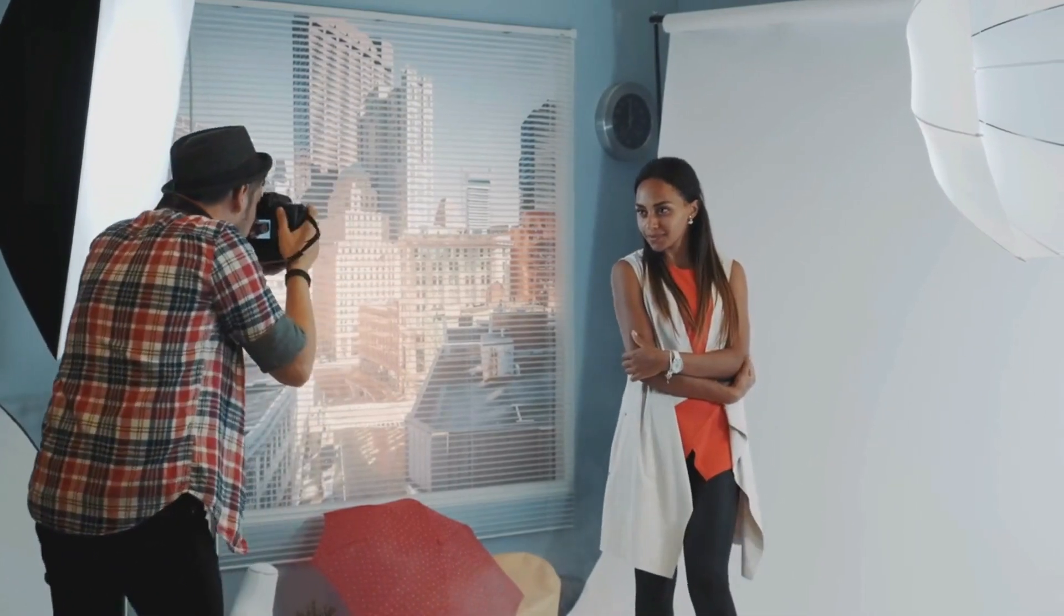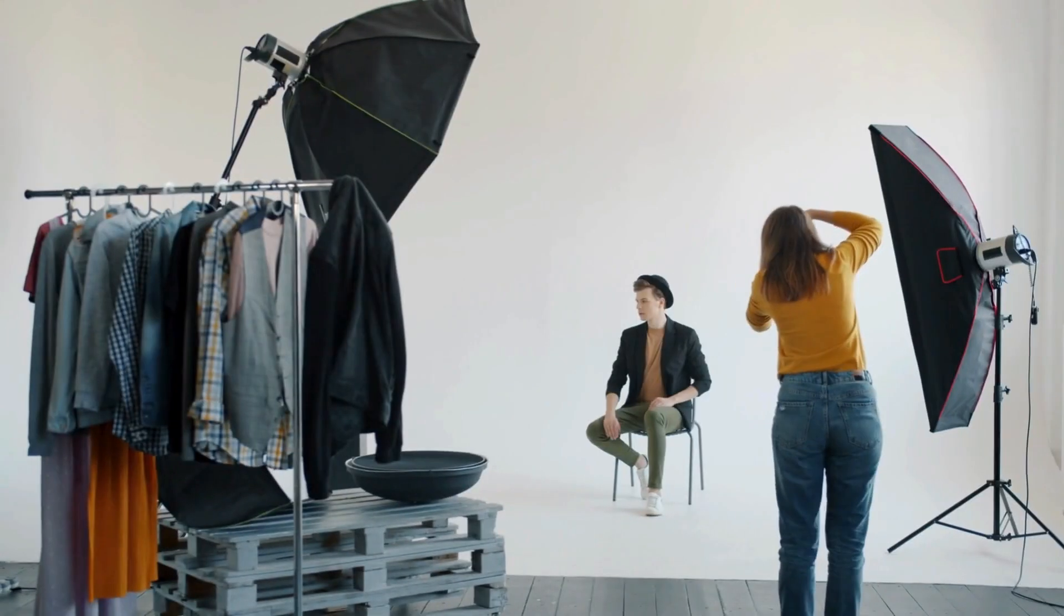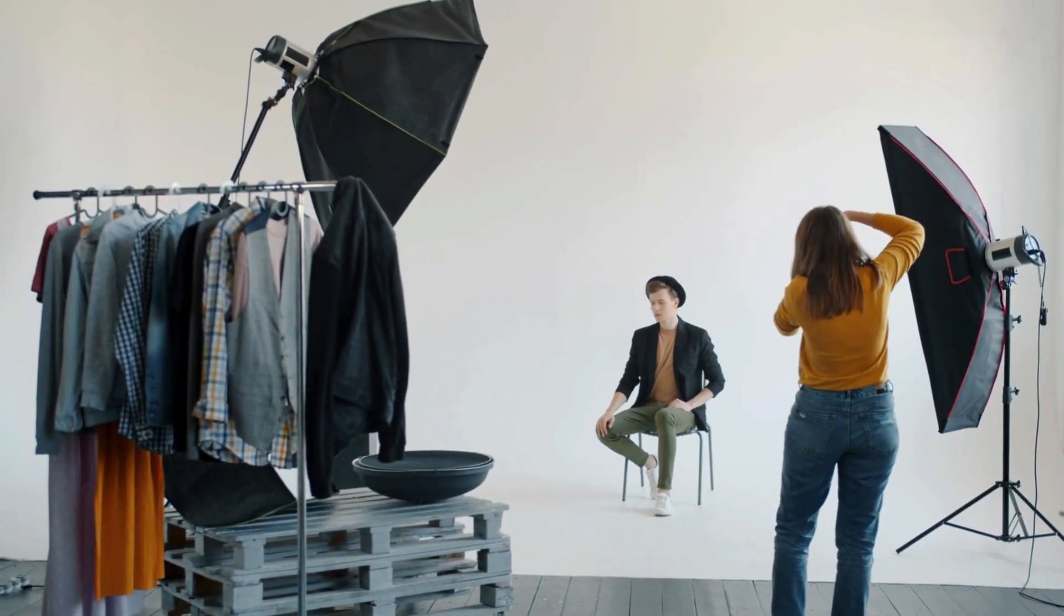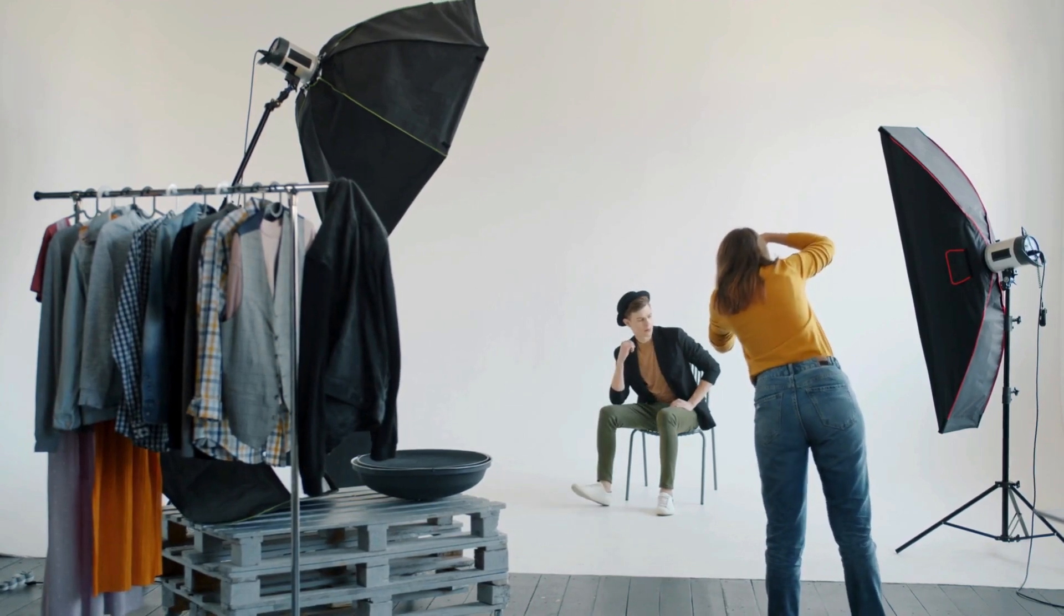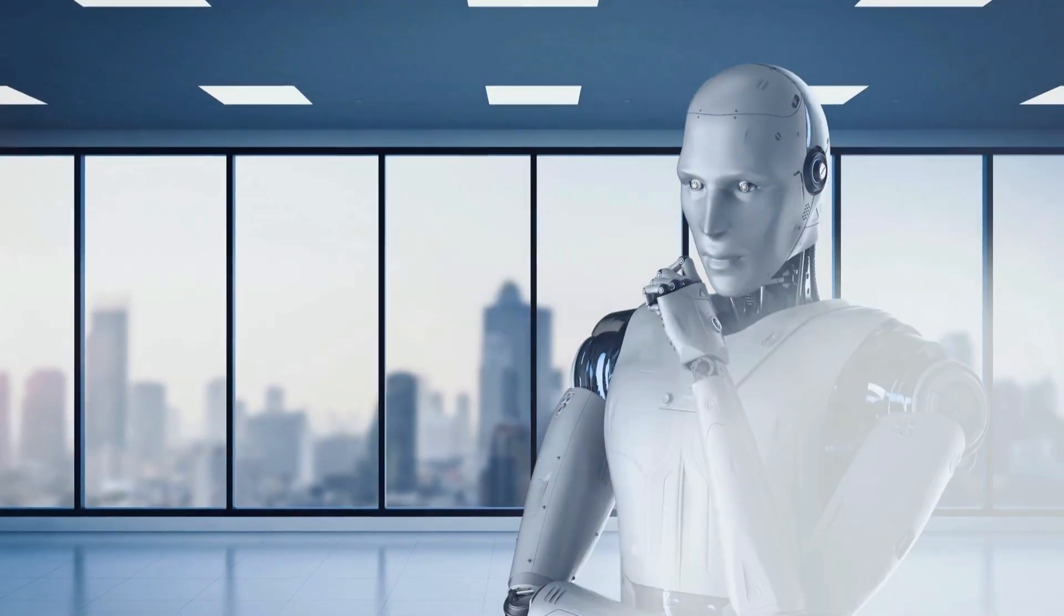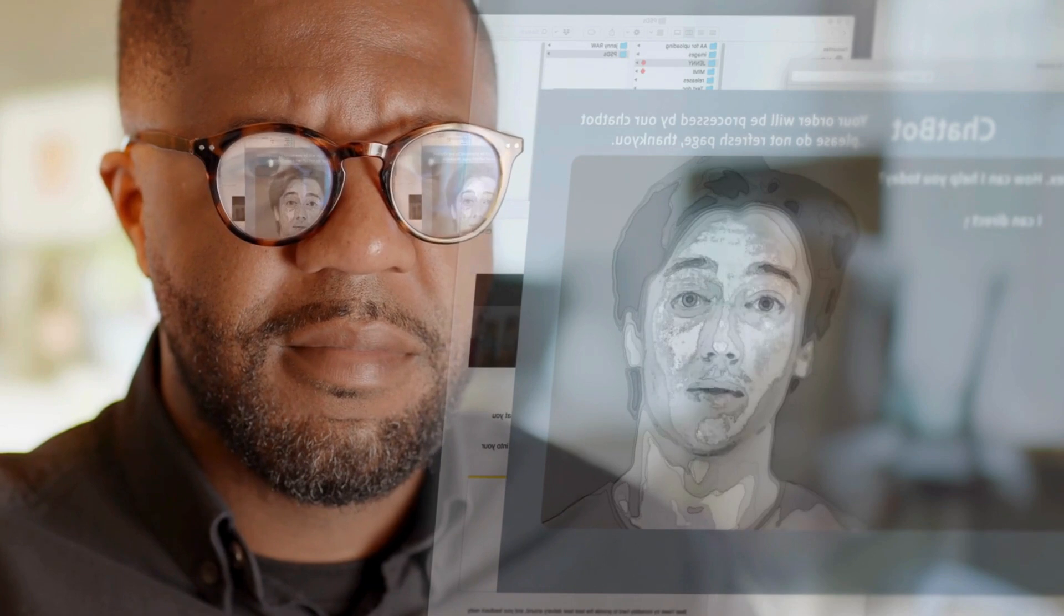Ever wish you could create professional ID photos right from home without visiting a studio? In today's video, we're diving into an incredible AI-powered tool that makes this possible: The Vision ID Photos.